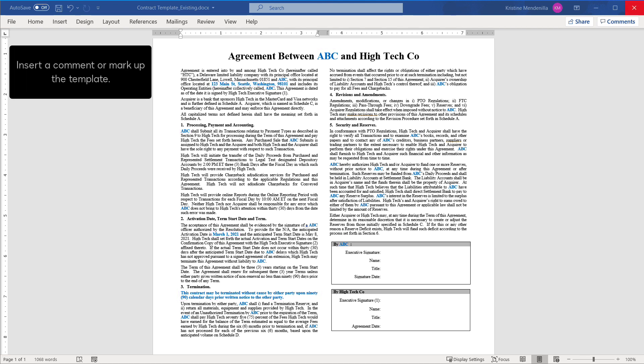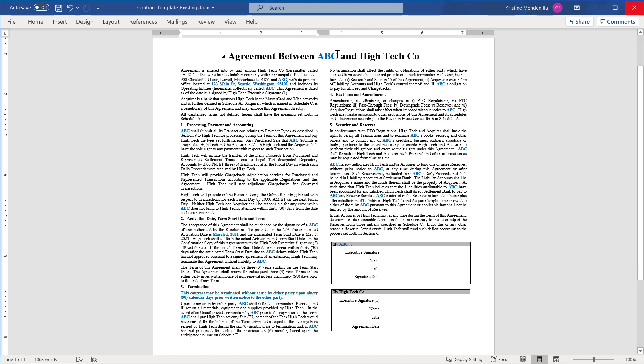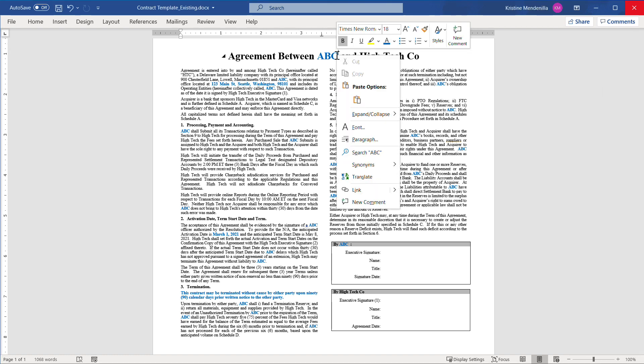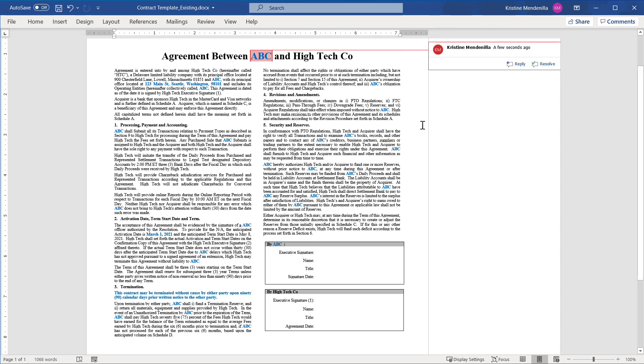Insert a comment or mark up the template for the sample contract. This template indicates a customer name. Select the customer name, then insert a comment that this is the first field on the template. Enter the name of the field.